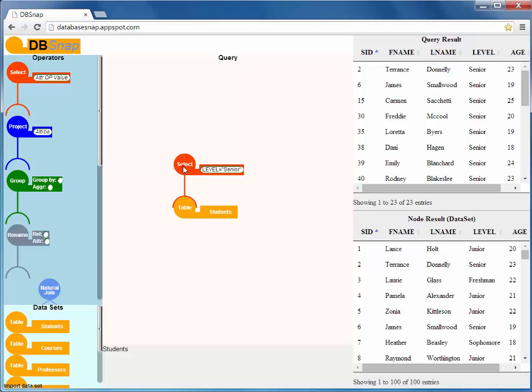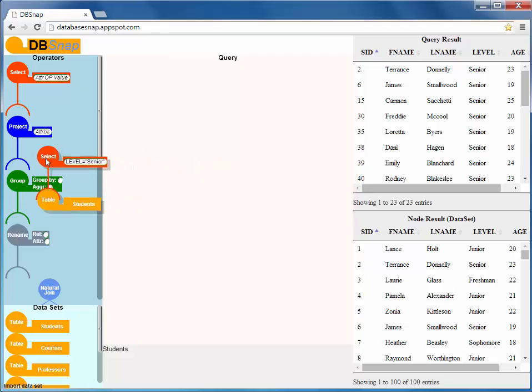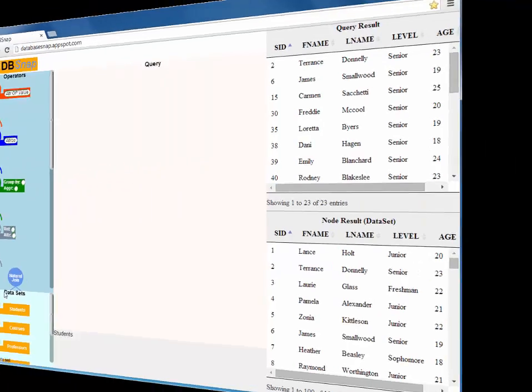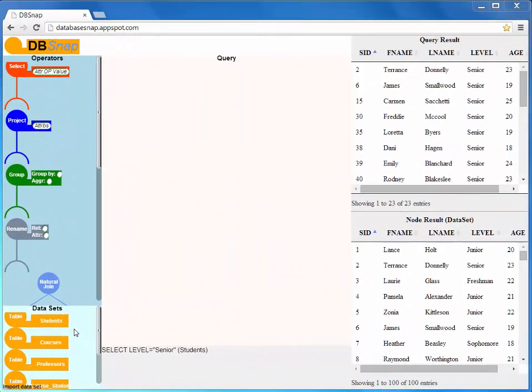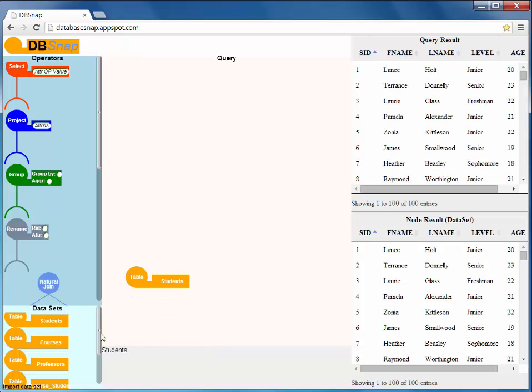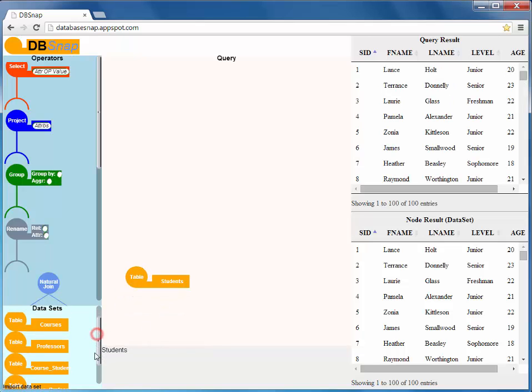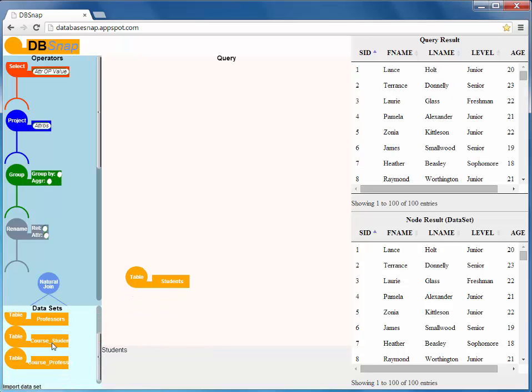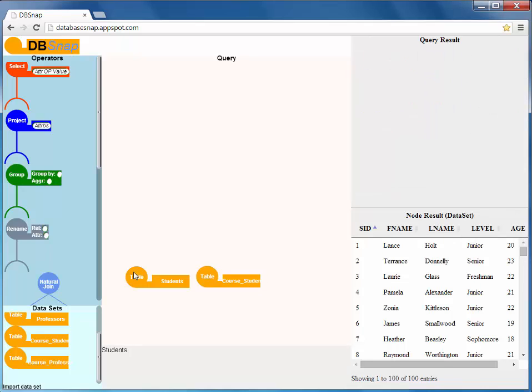Let's build now a more complex query that lists the junior students and the number of courses each of them is taking. We can first join tables students and course student using a natural join.